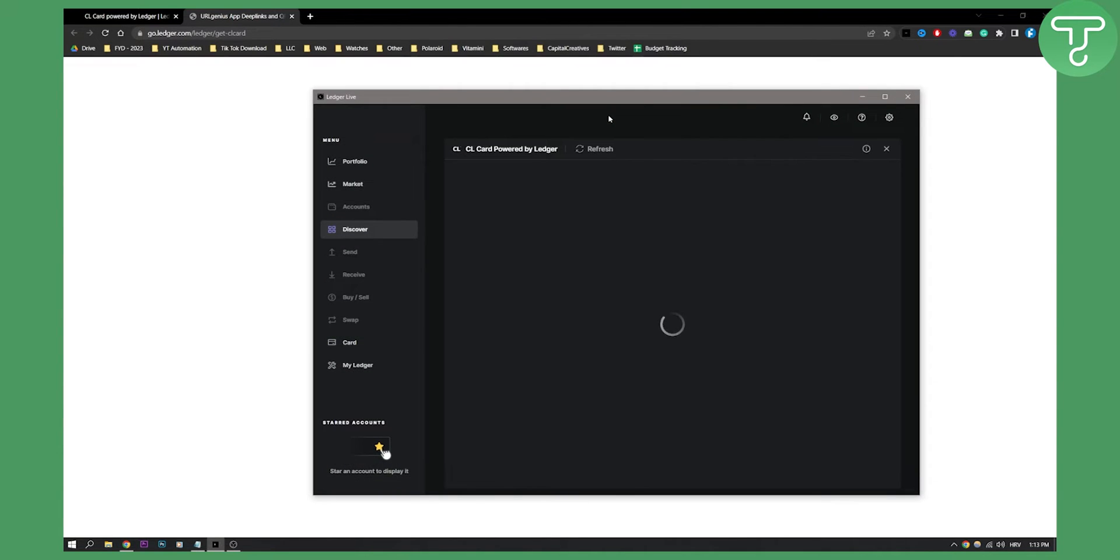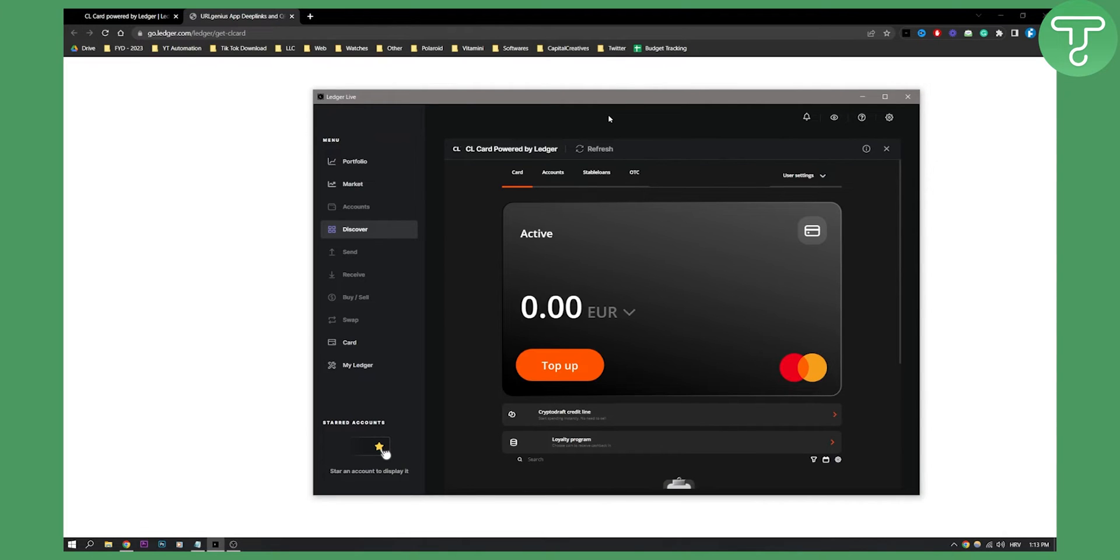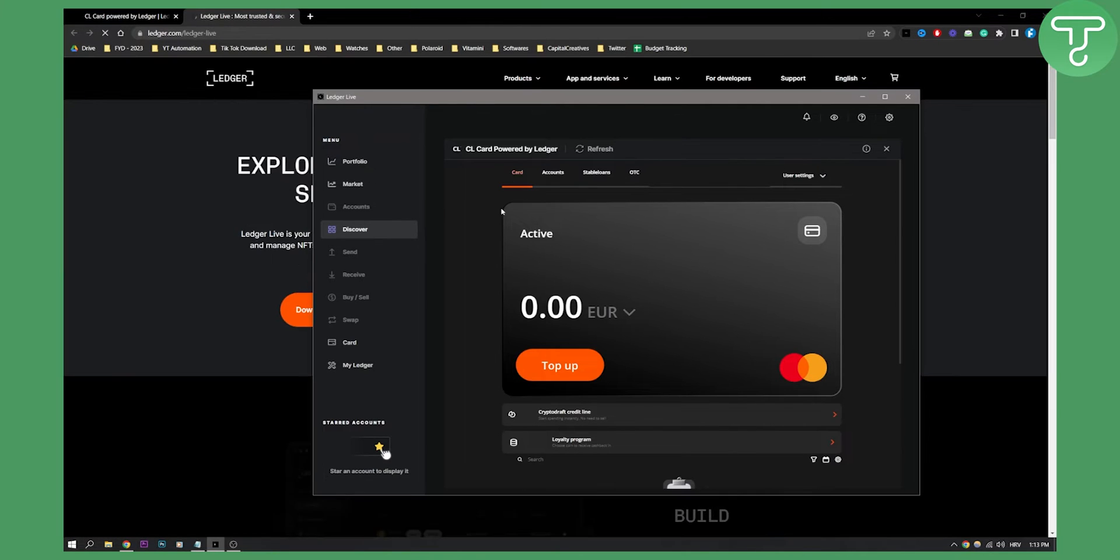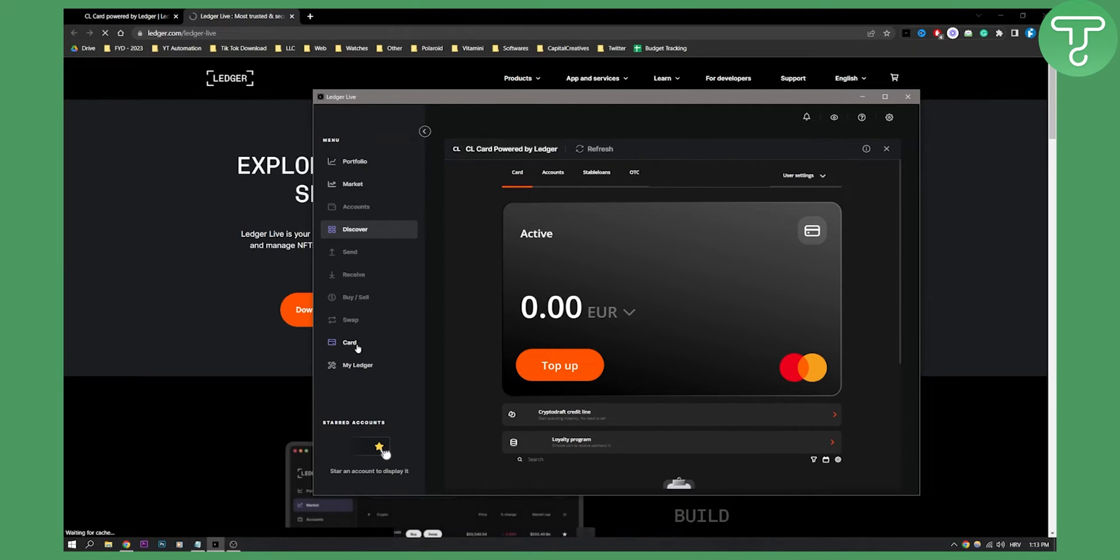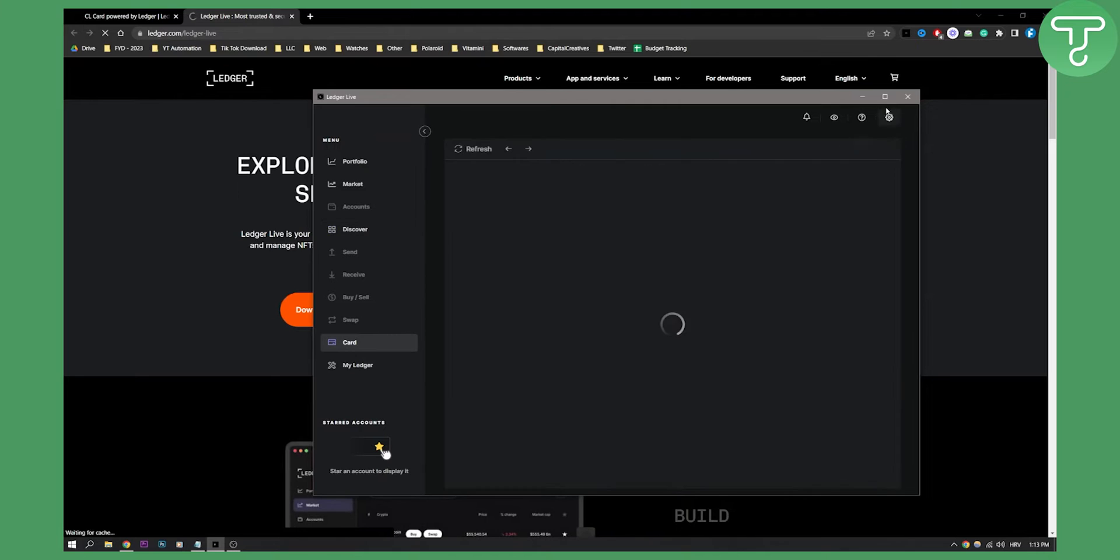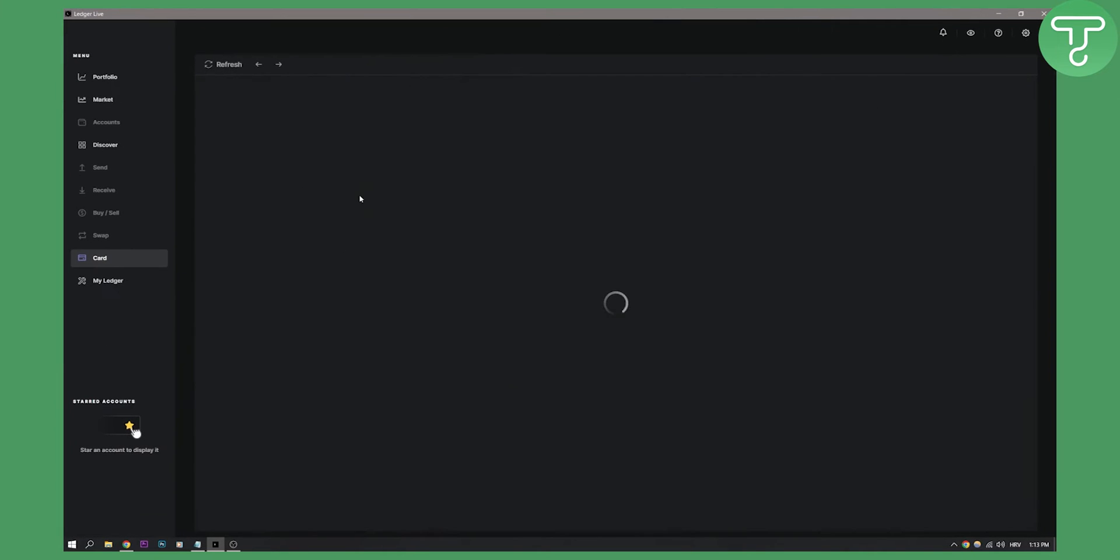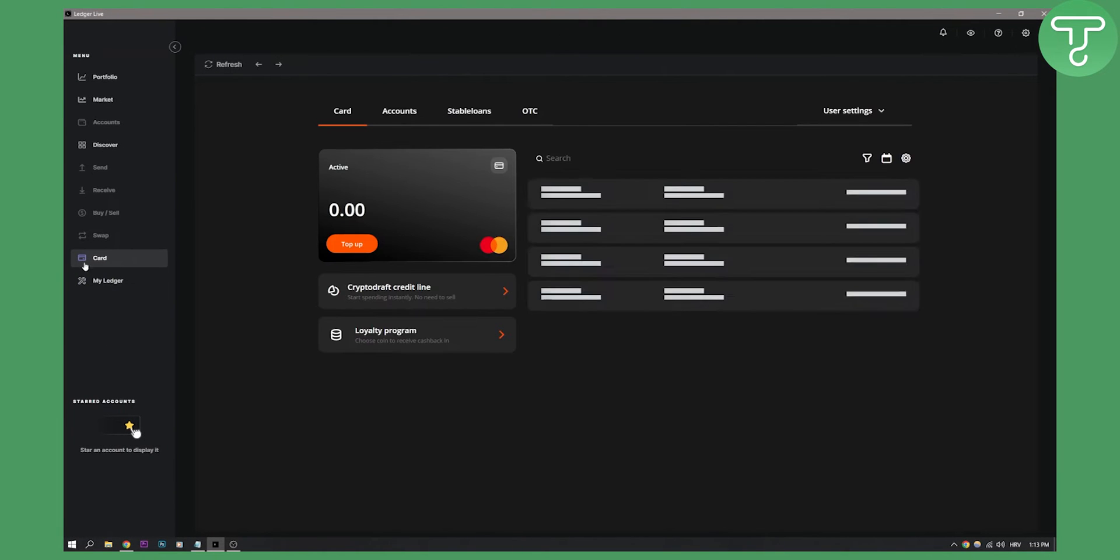So this is actually in the application where you will need to create an account. This is how it will look like. So go to your card and let me just maximize this so you can see it.